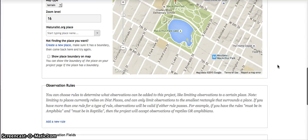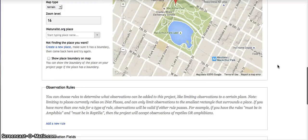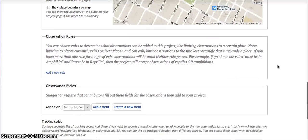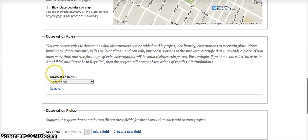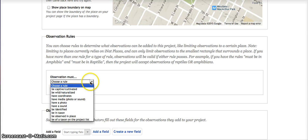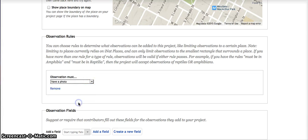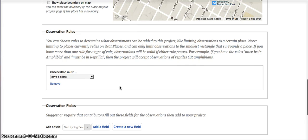You can add rules. So for example, let's add a rule that you have to have a photo, and that's a rule that I had on the project that I used for my students.